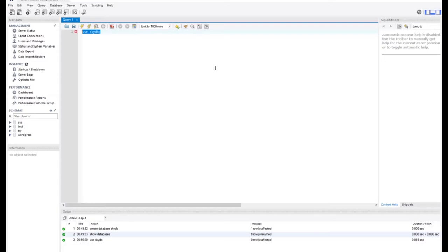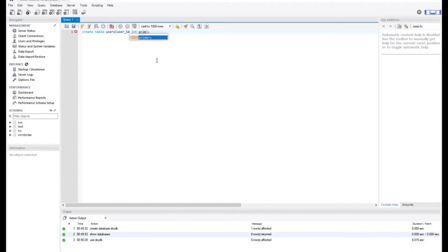Let's go ahead and create a table within this particular database. I'll use CREATE TABLE and the name of my table will be users. Within my users table I'm now going to create columns. I'll add user_id — I want to store the user ID — so user_id, and this should be an integer. I also want to make it a primary key, so this is going to be a PRIMARY KEY.